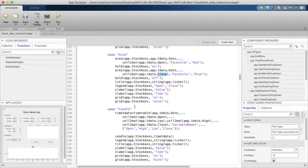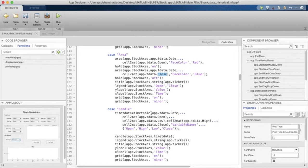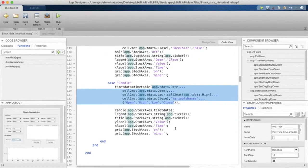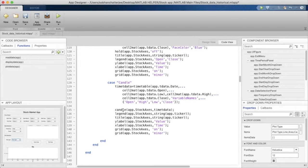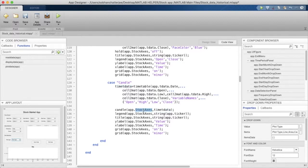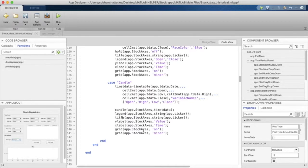Similarly, we'll do the same for candle. Now for candle, we'll first make a timetable data as we saw in MATLAB. And after that, we'll just plot a candle plot using that timetable data onto stock axis. And then we'll just mention the legend, title, again the labels and the grid.